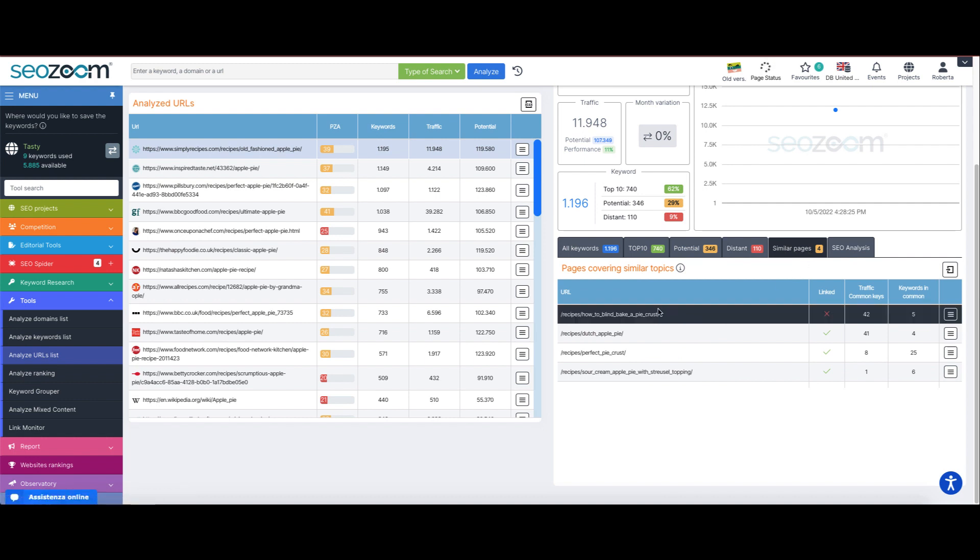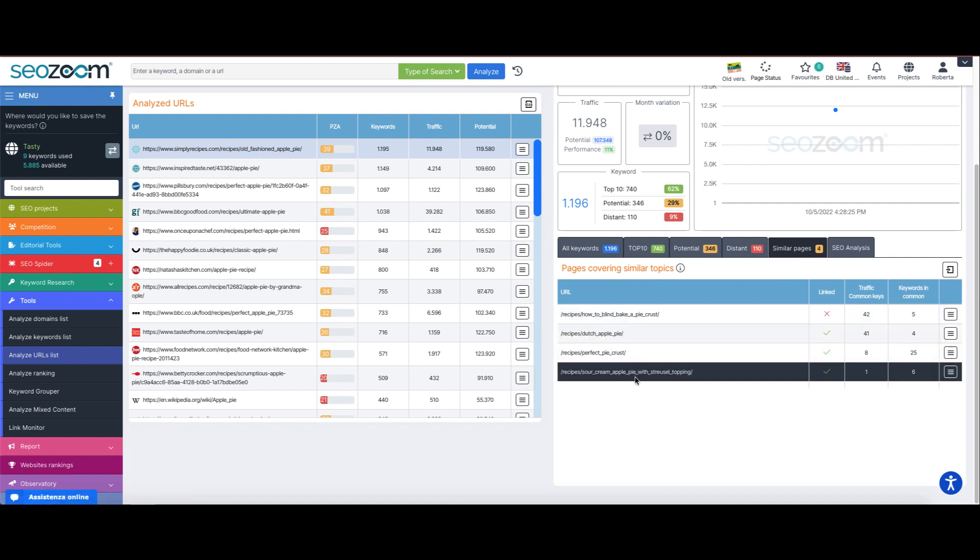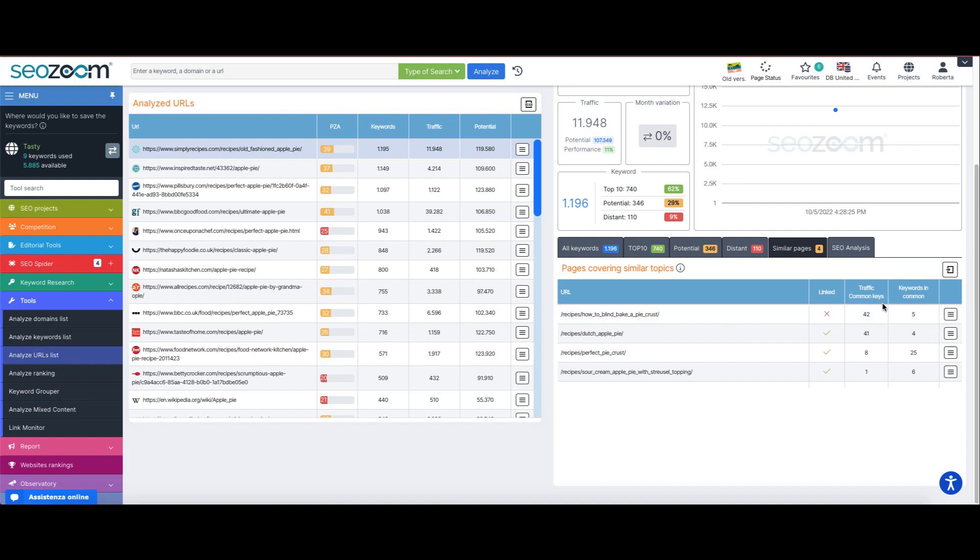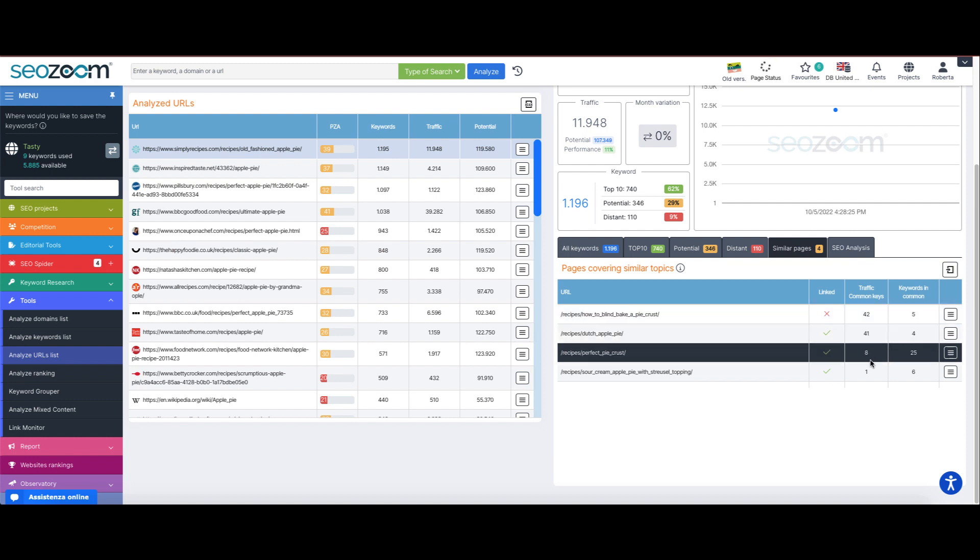Another very interesting table, if there is data, is the tab of similar pages. From here, for each analyzed page we also have a list of the similar pages by topic of that same website, which can contain a number of related keywords and give us further insights for work and strategy.